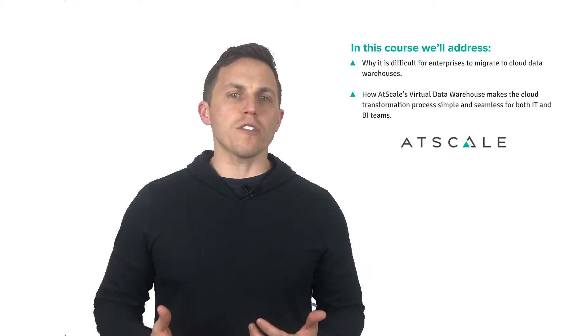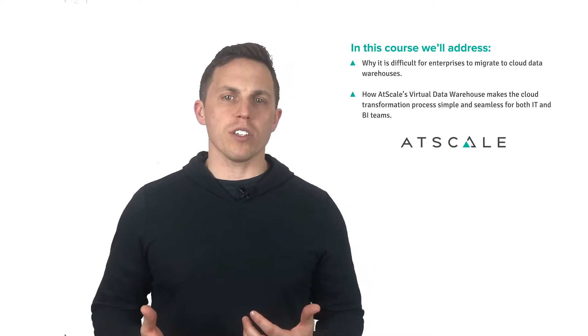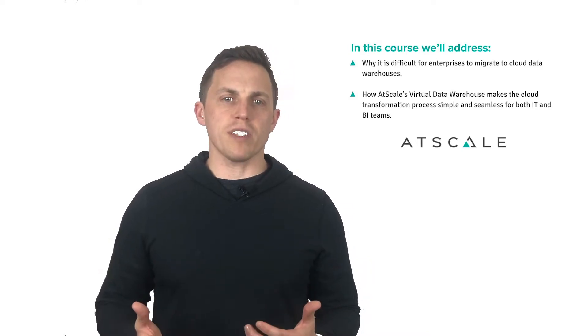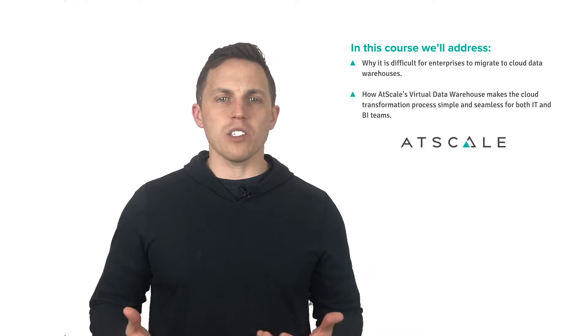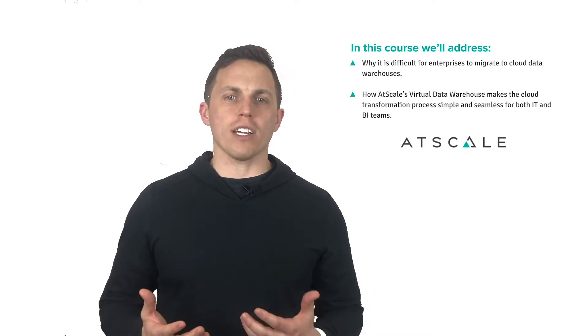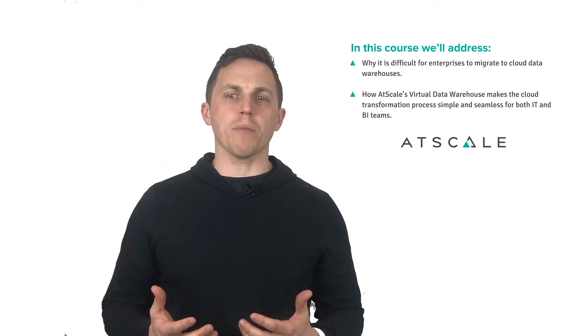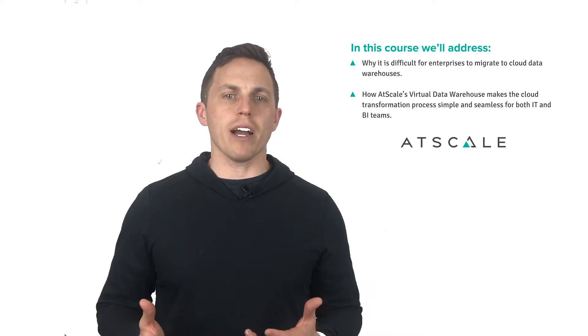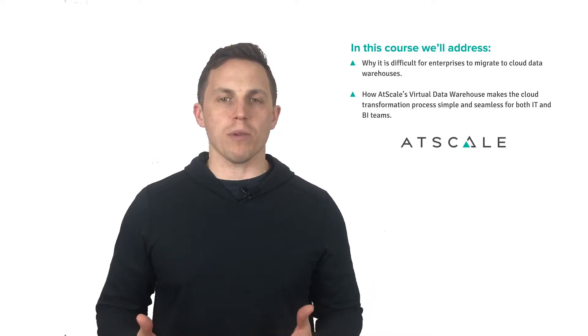In the first video of our cloud transformation course, Chris Oshiro, VP of Sales Engineering at AtScale, highlights why traditional architectures between BI tools and data platforms make it difficult to migrate to the cloud without business disruption.